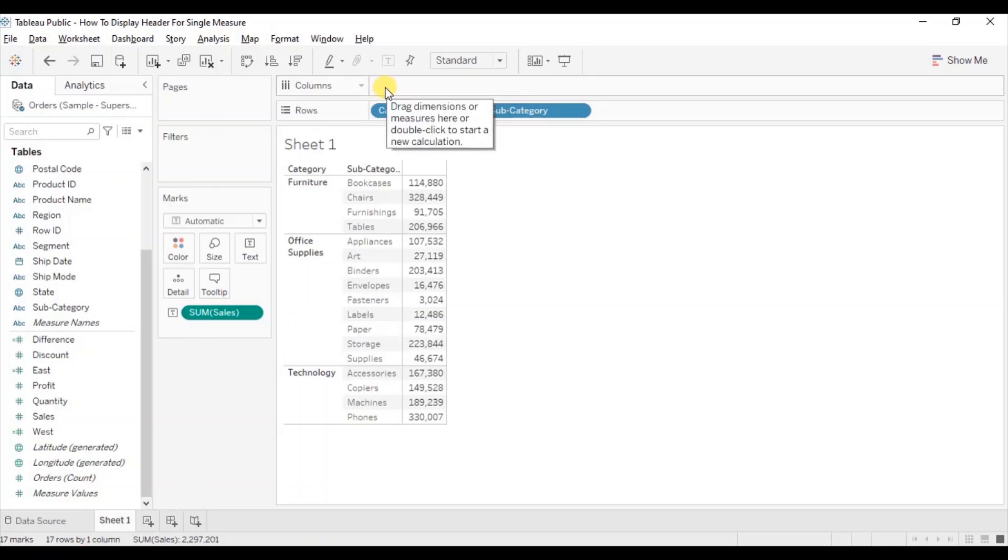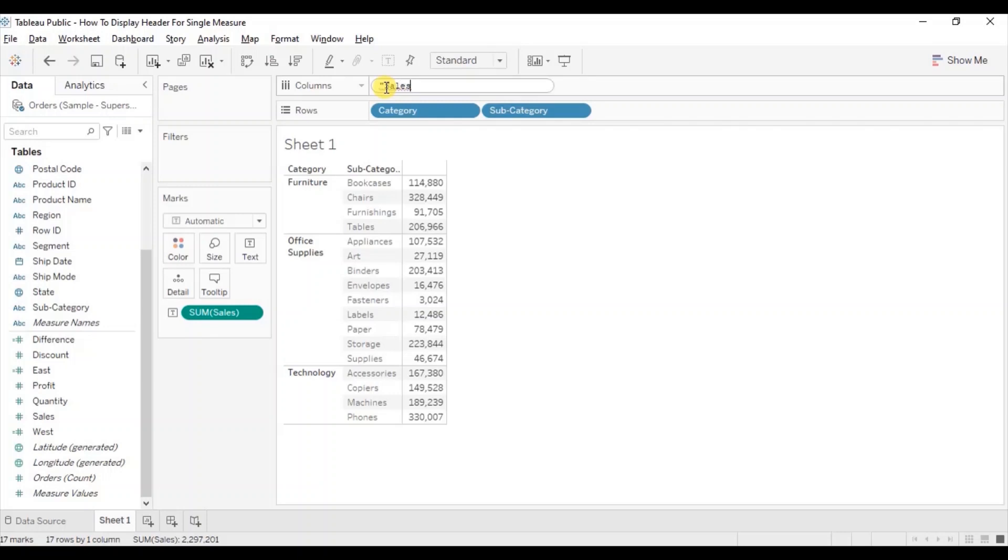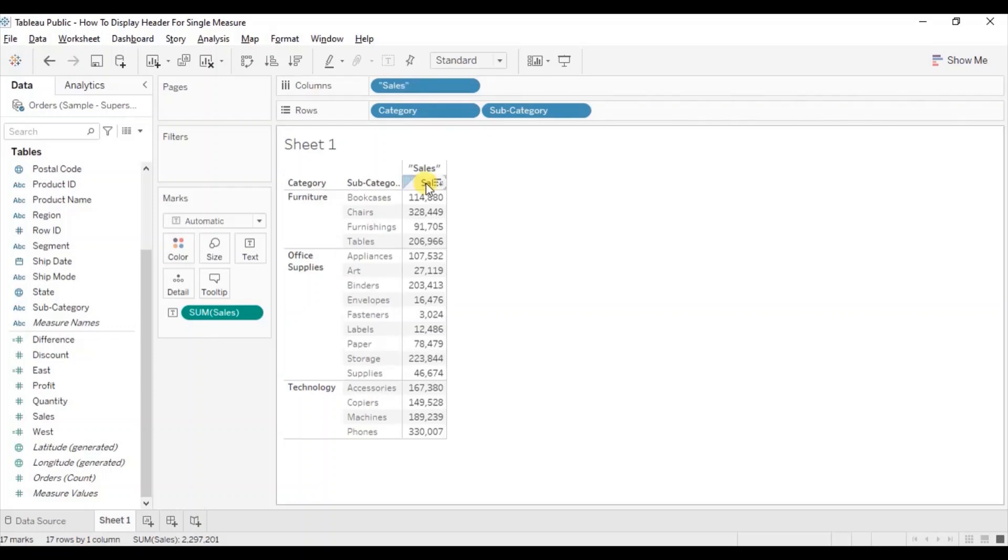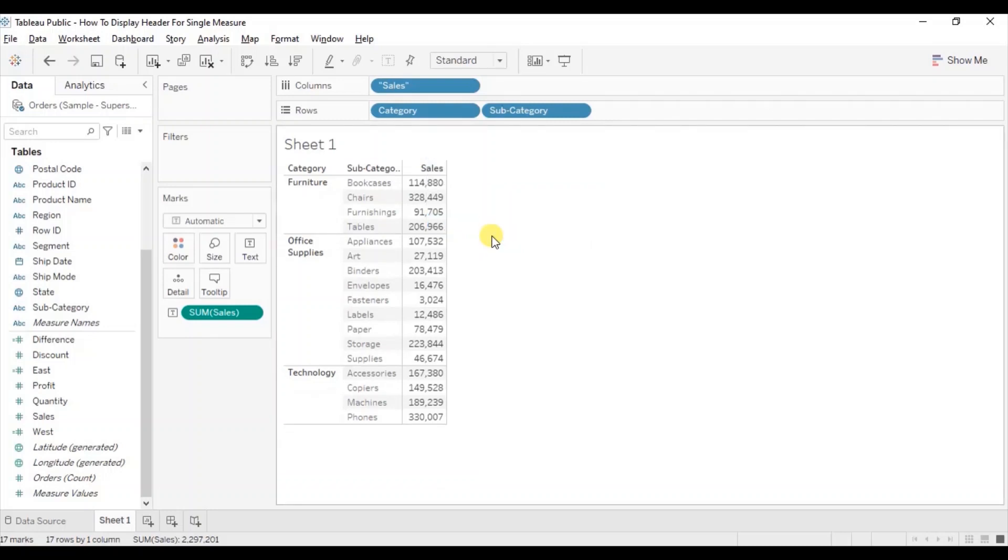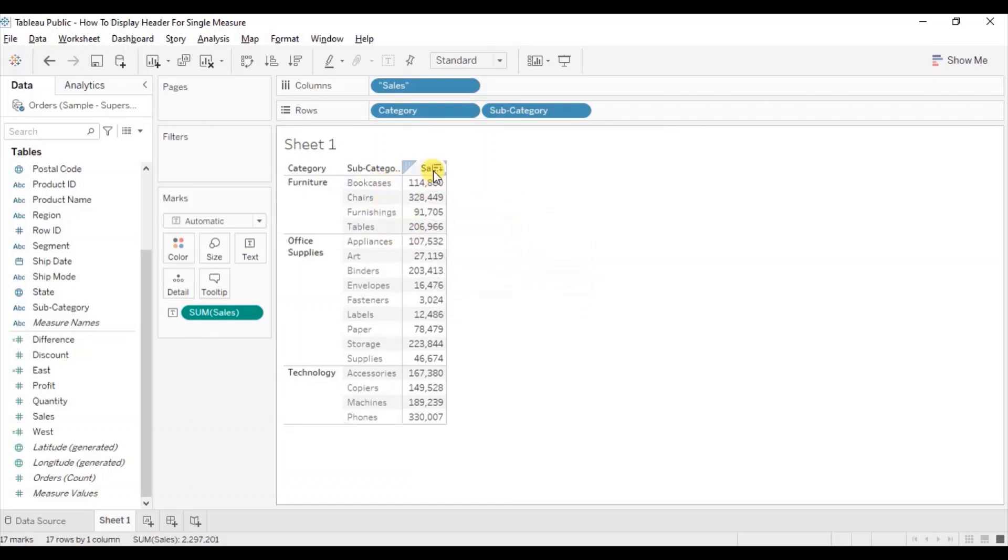So double click in the column shelf and within double quotes write down sales and press enter. So now you can observe that we are getting the sales header. Let's hide this field label, right click and click on hide field label. Now we can easily figure out that this text table shows sales of different subcategories.